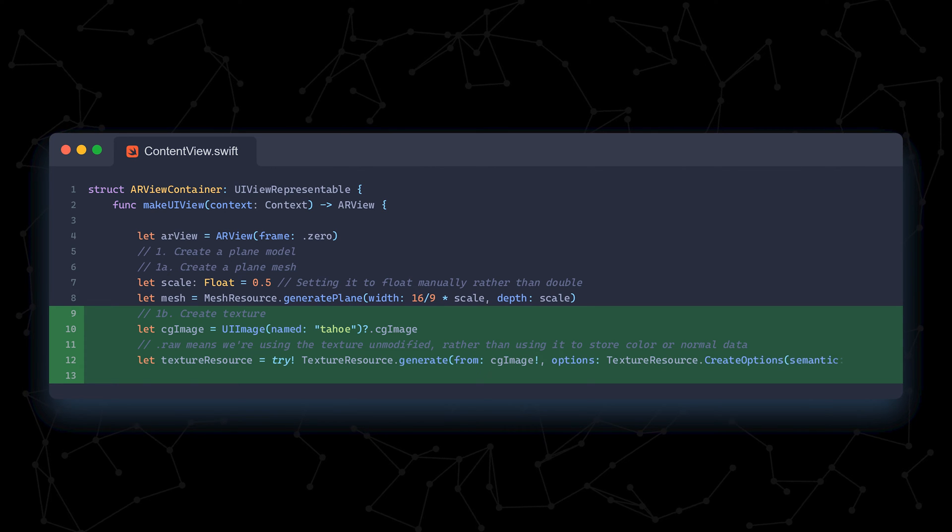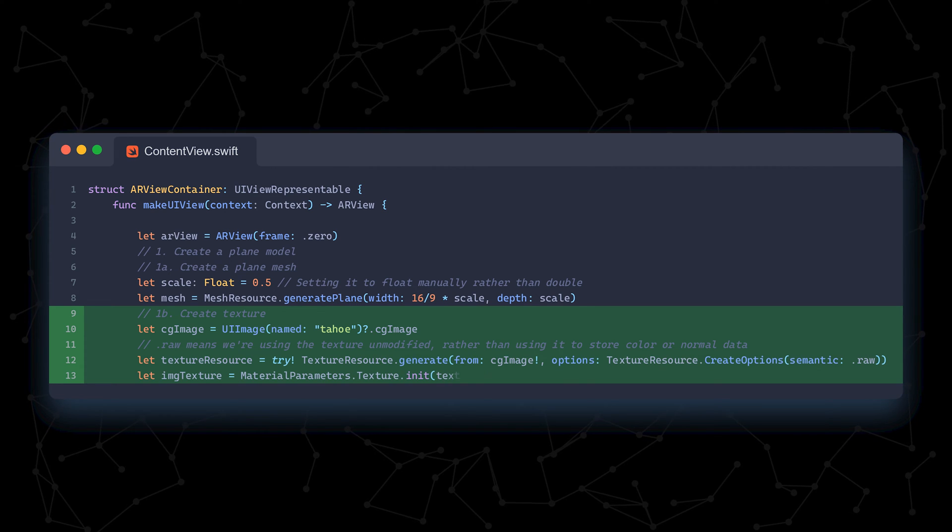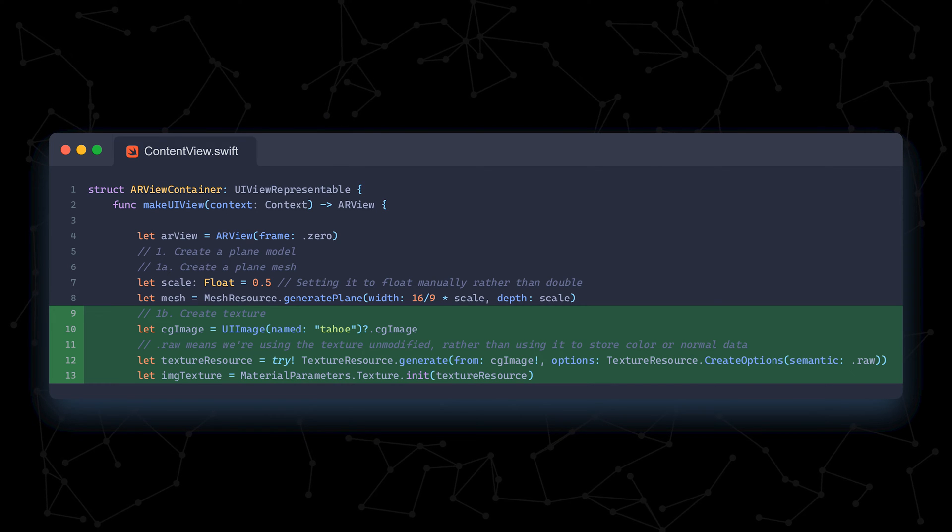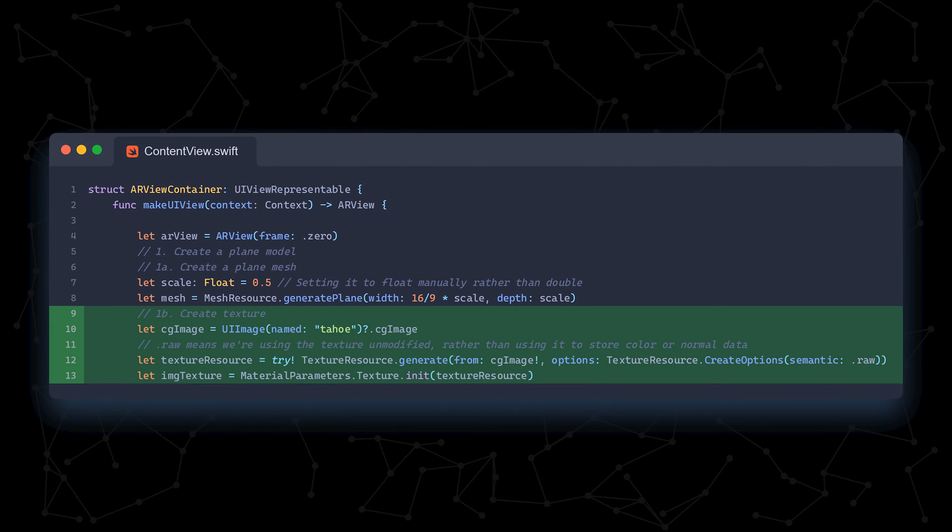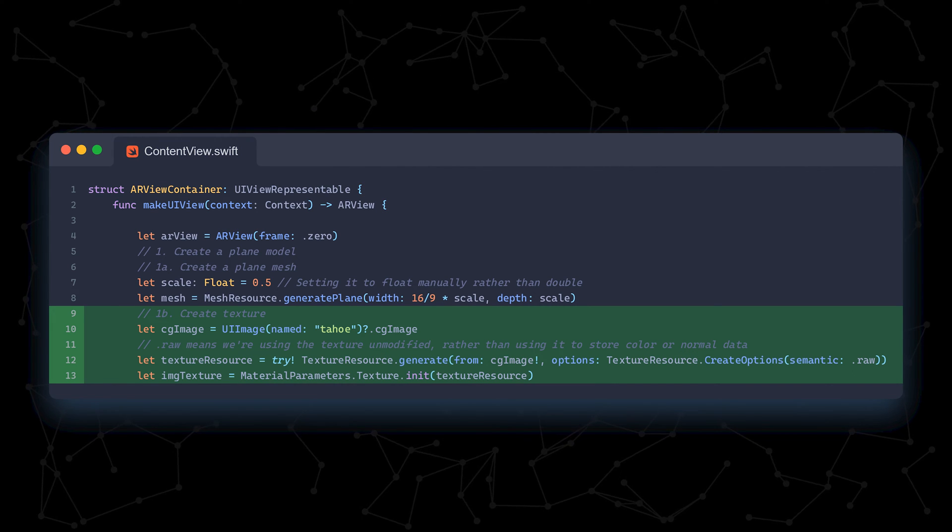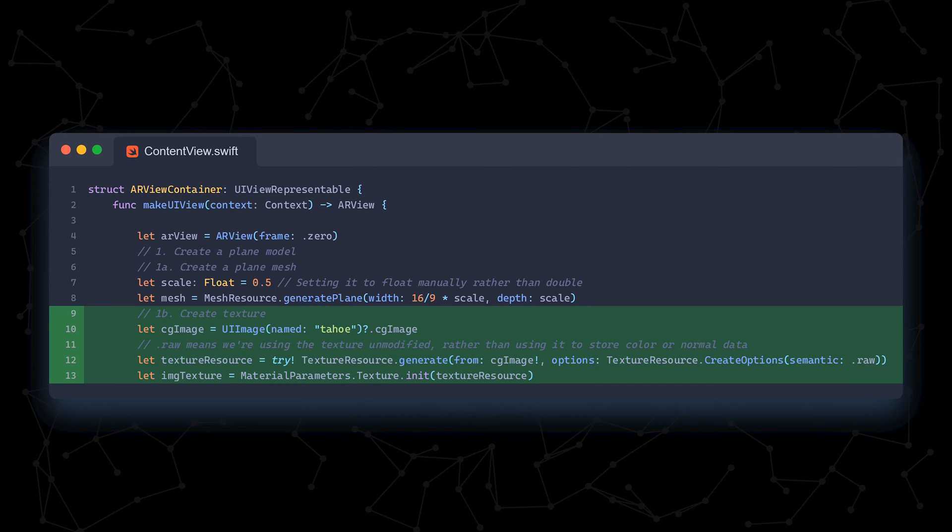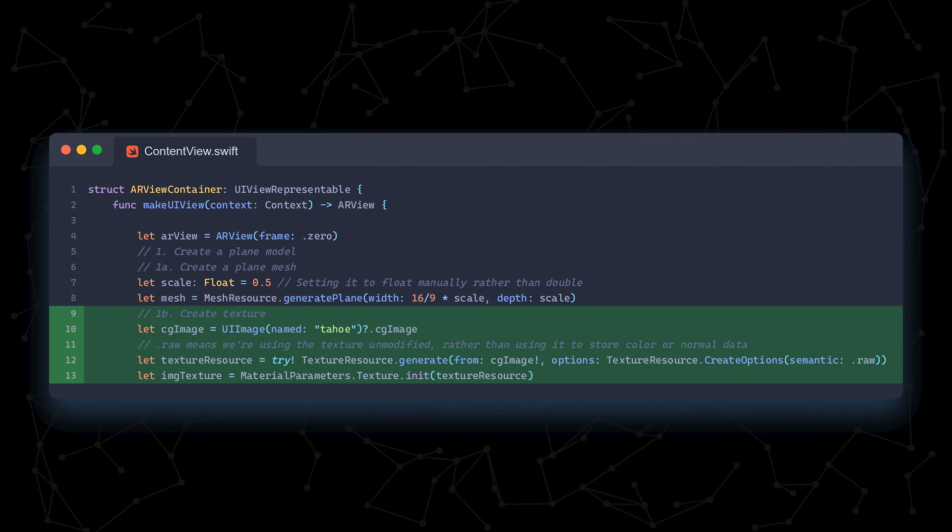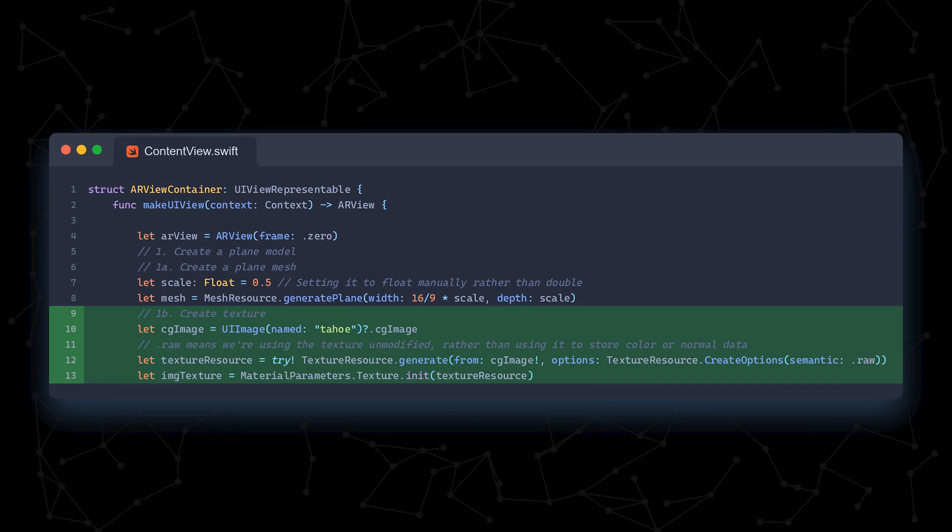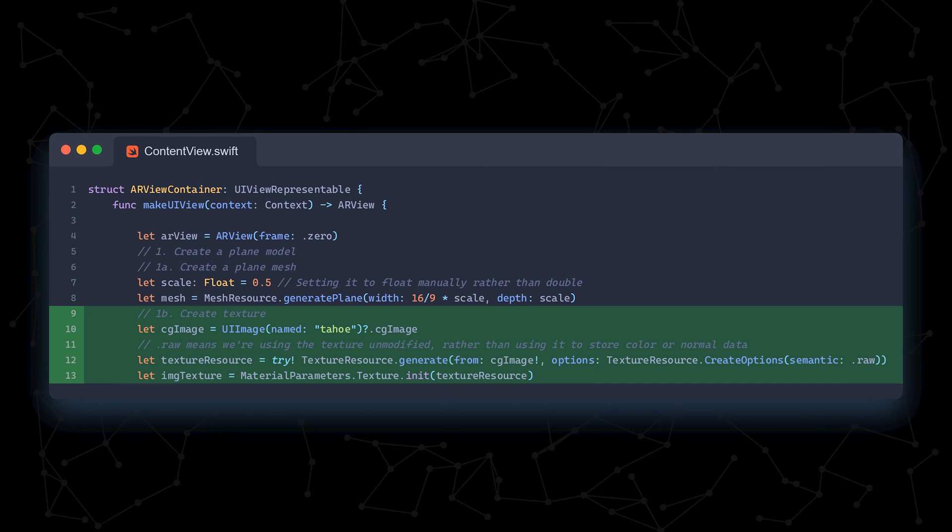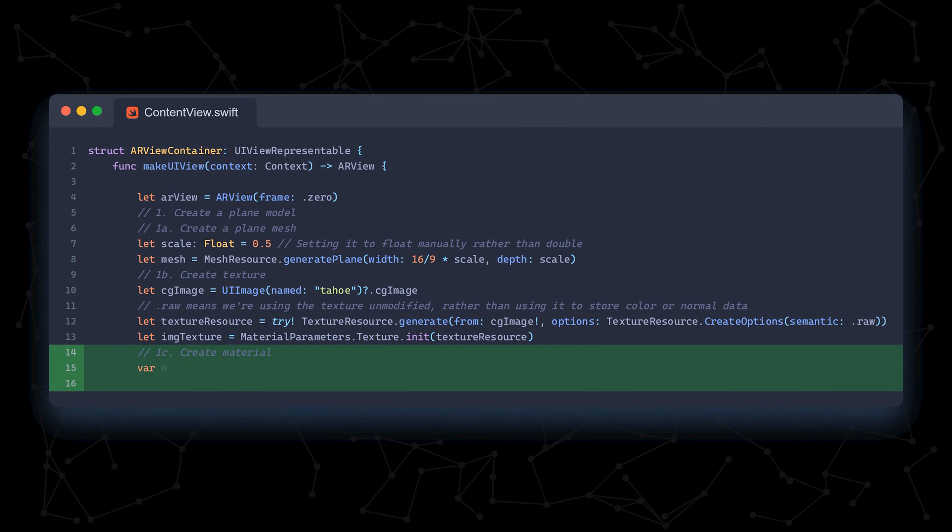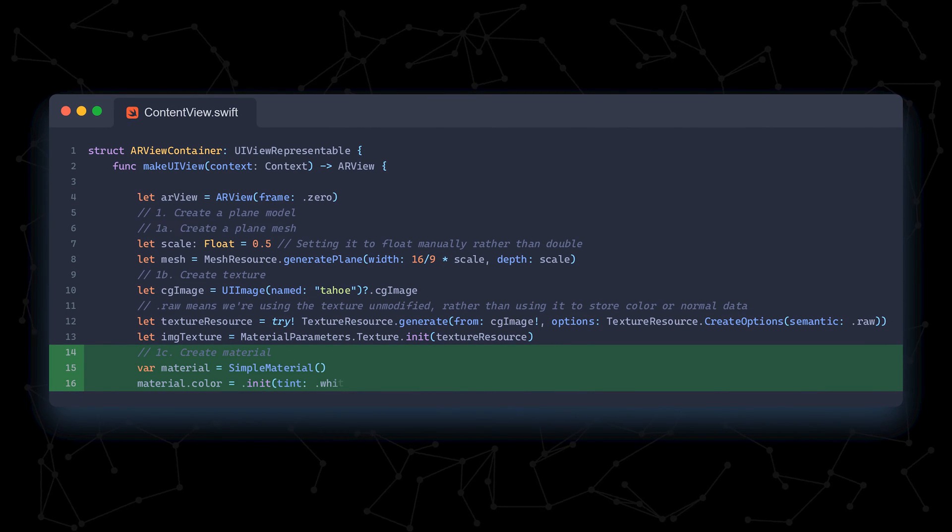But, we need the underlying CG image data to create the texture resource. .raw means we're using the texture as is, rather than using it to store color data or normal data. Then, with the texture resource, we create the texture object. With the texture, we then need to create the material.